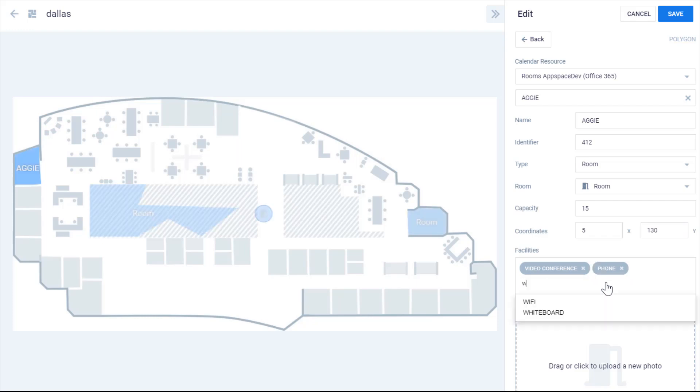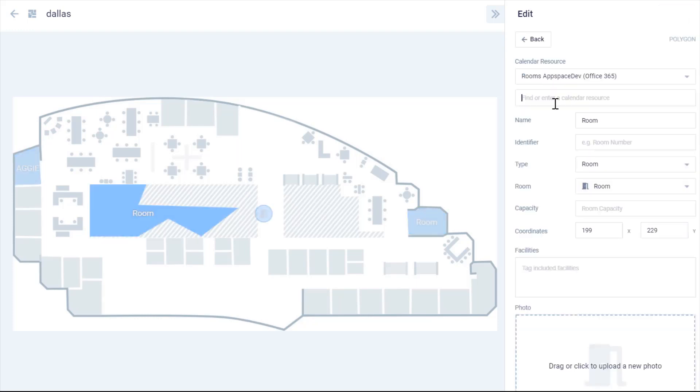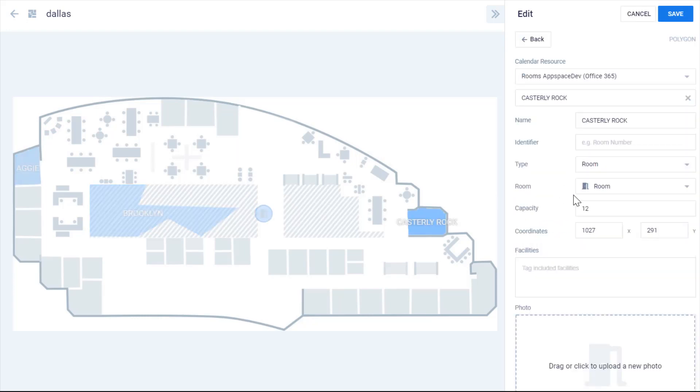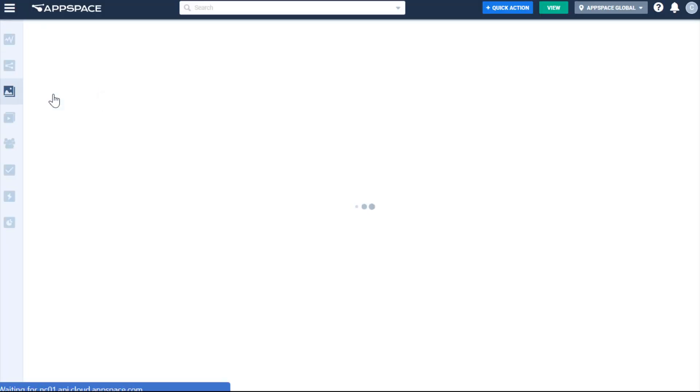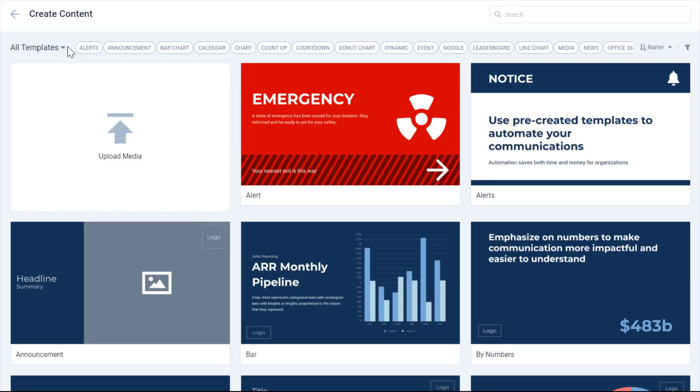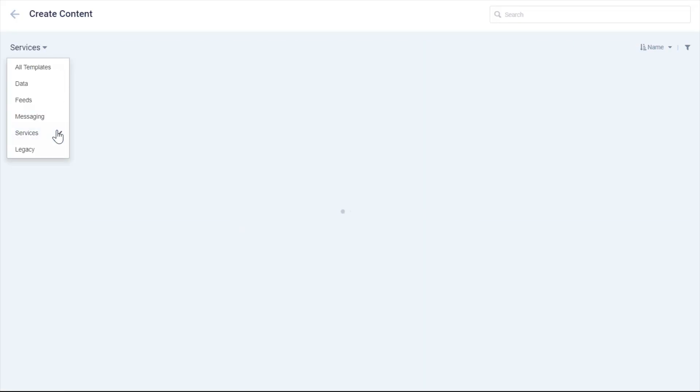When I've linked all three of my points of interest, I'm ready to head over to my schedule board and finish the configuration. Just to show you how it's done from scratch, I'll create a new schedule board card.